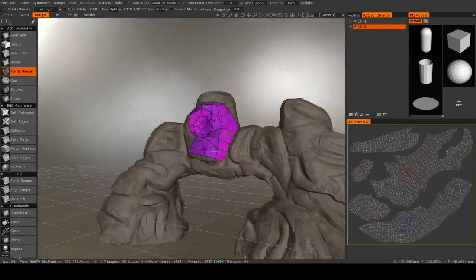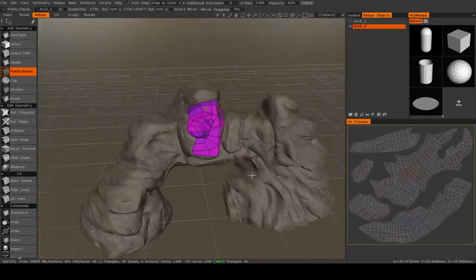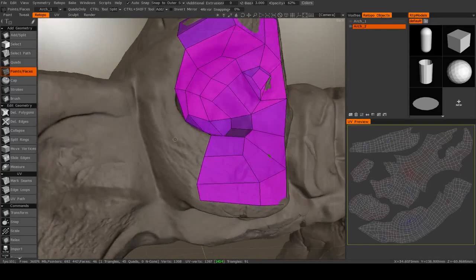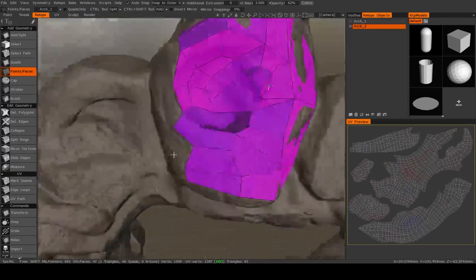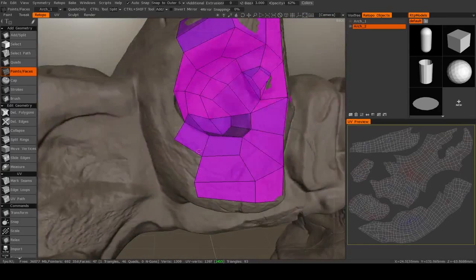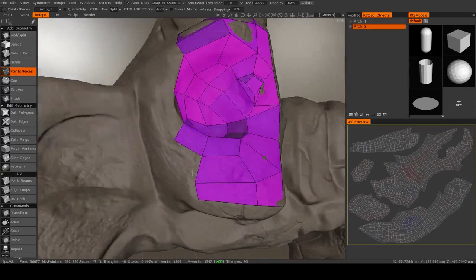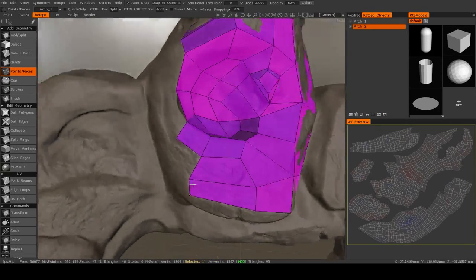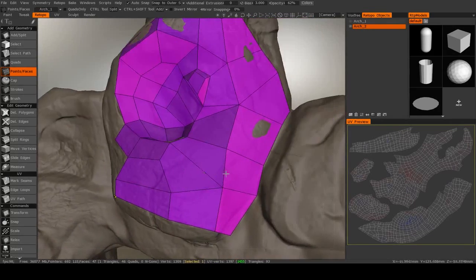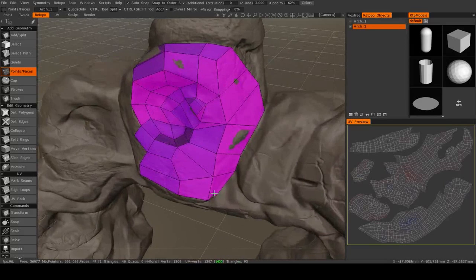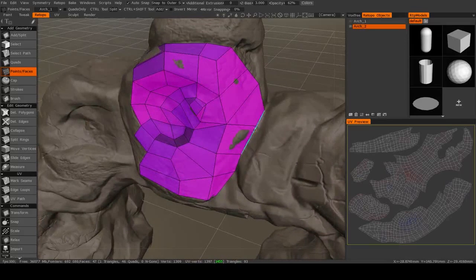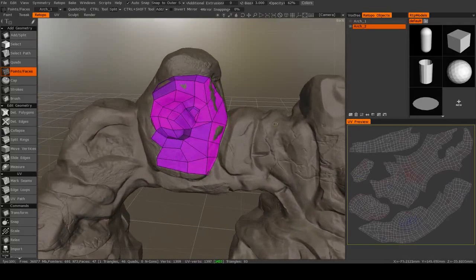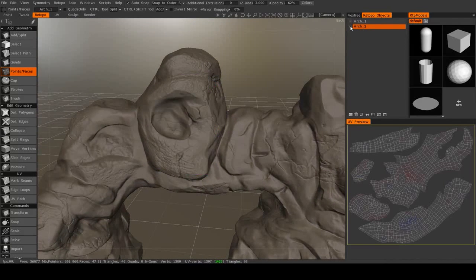Because this model isn't going to deform in any way, edge flow is not a huge concern. It's something you always want to keep in mind for good practice, but on a rock like this, we can get away with some pretty messy topology.